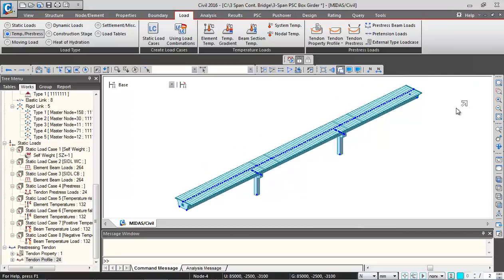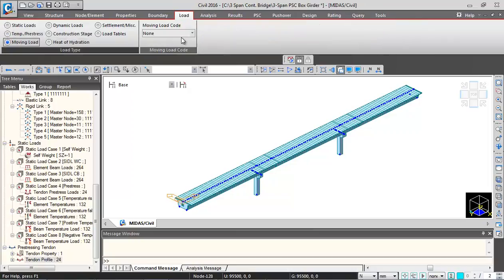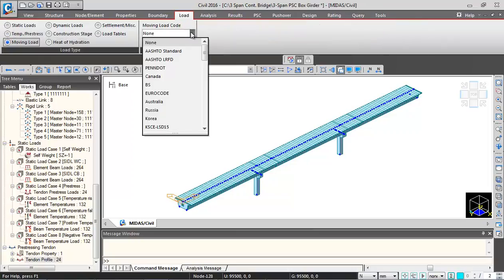Next we will be defining moving loads as per IRC6. We will click on moving load option and moving load code. Select India from here.